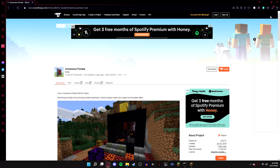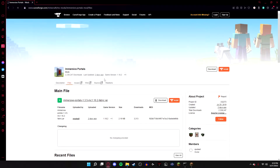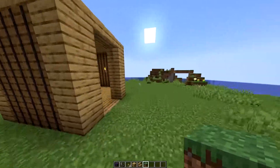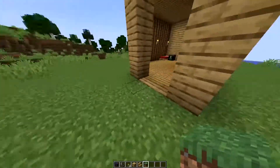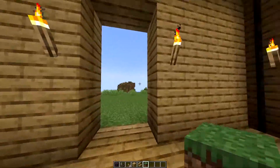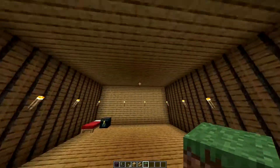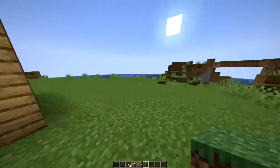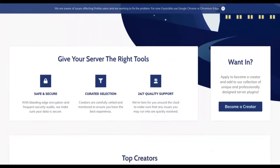You'll need the Immersive Portals mod and the Fabric API to run the most basic version of Immersive Portals. Go to the page and select the version you want to download. All you have to do is drop the jar file inside the mods folder in your Fabric server and you can run Immersive Portals easily and freely.